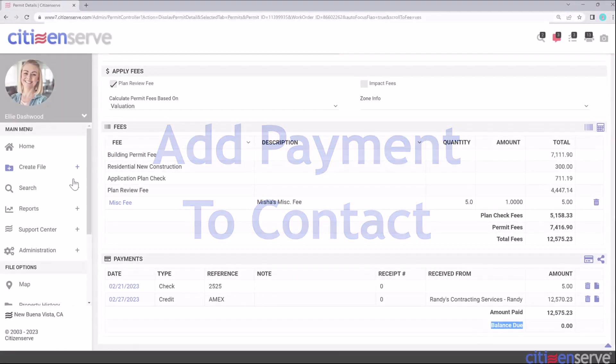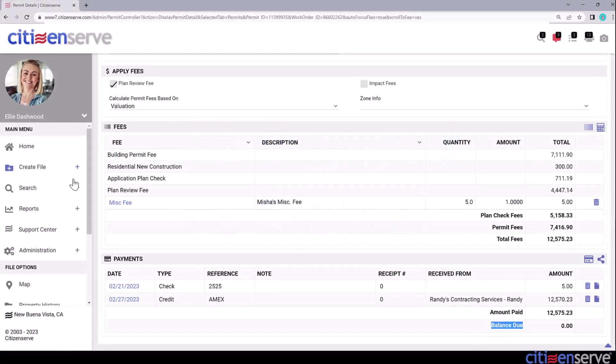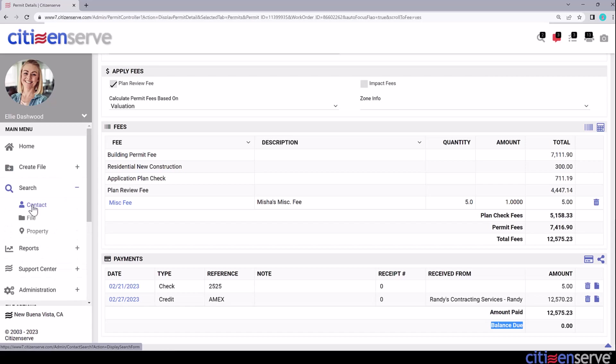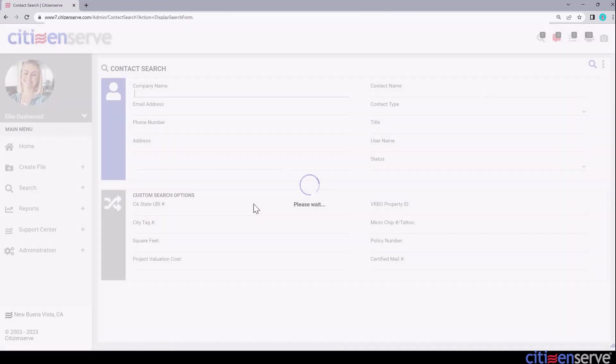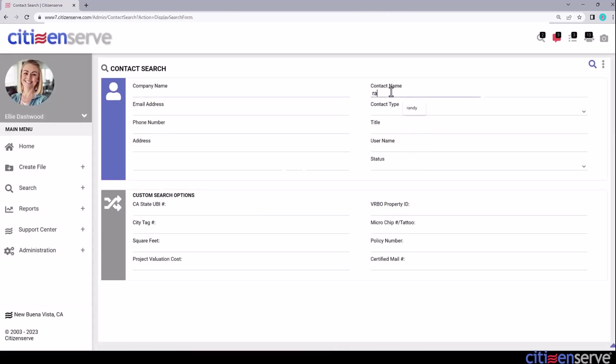Now let's apply a payment by a contact. In this scenario, Randy from Randy's Contracting Services wants to make a payment over the counter for multiple approved permits, and he wants us to tell him how much he owes. Let's search for Randy's contact record.